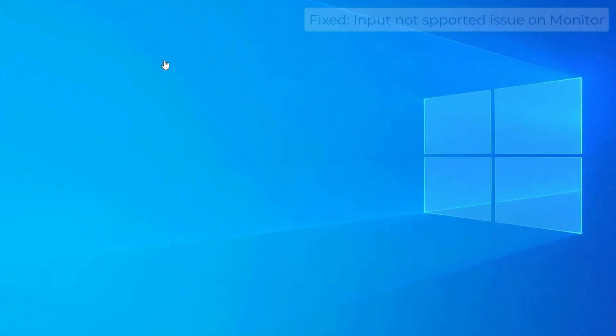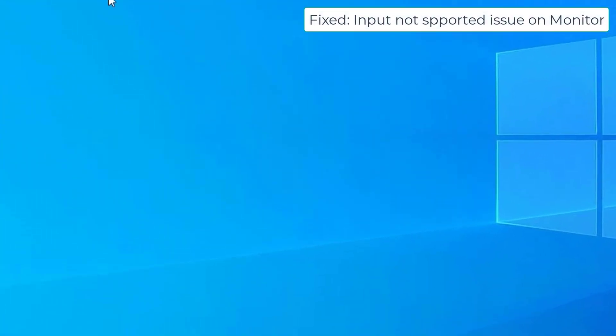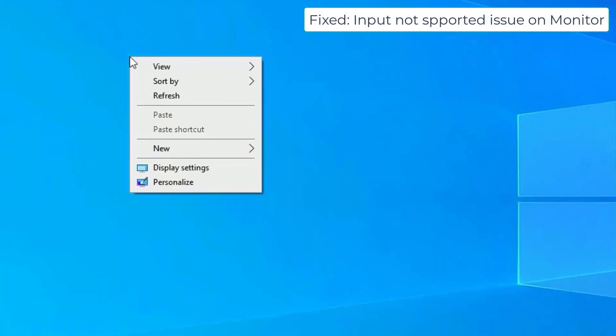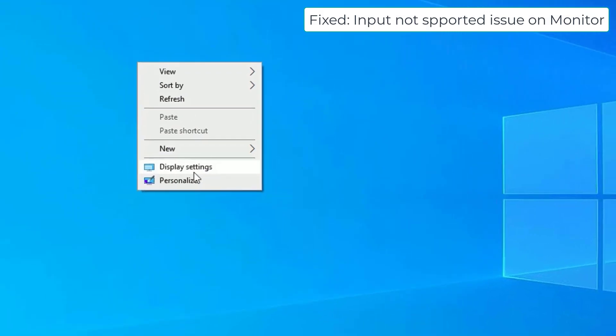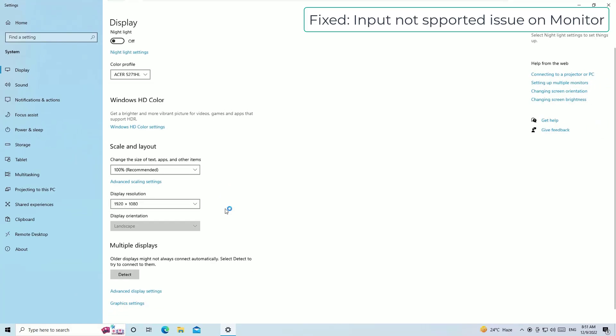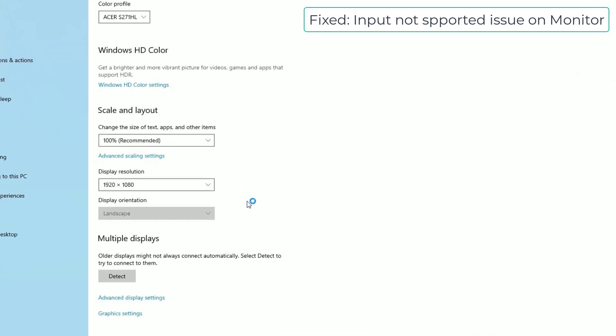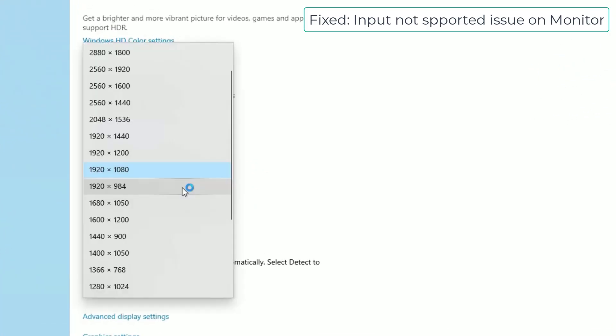Right-click on the Windows desktop and select Display Settings. There you'll find the display resolution. In some cases, the external monitor which you are using might be in different resolution.